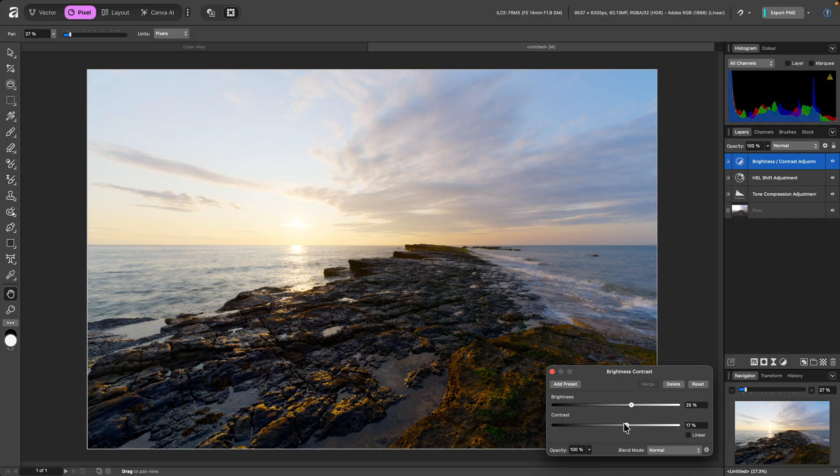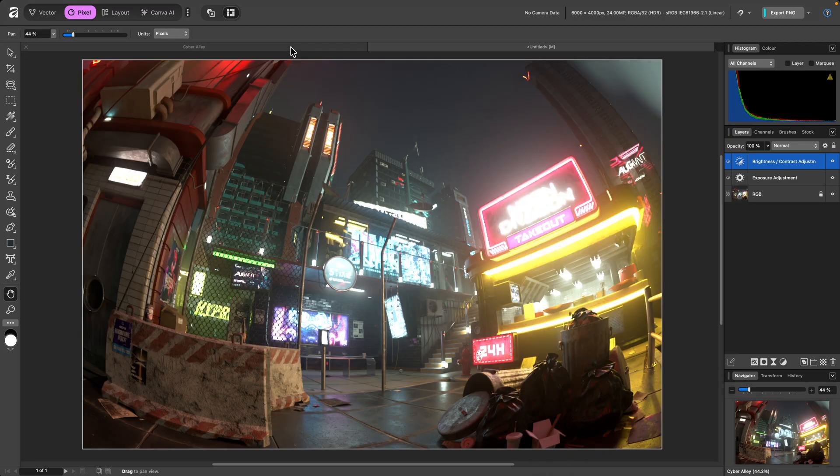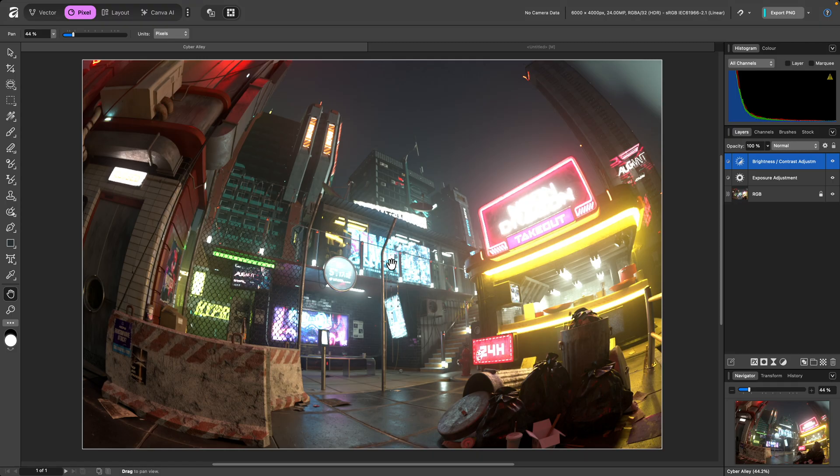The Tone Compression adjustment is also very useful for tone mapping 3D renders and other source material that can contain unbounded pixel values. For example, this render was created using Blender and saved out as an OpenEXR file. This writes the linear scene referred values which are unbounded and don't have the View Transform applied.